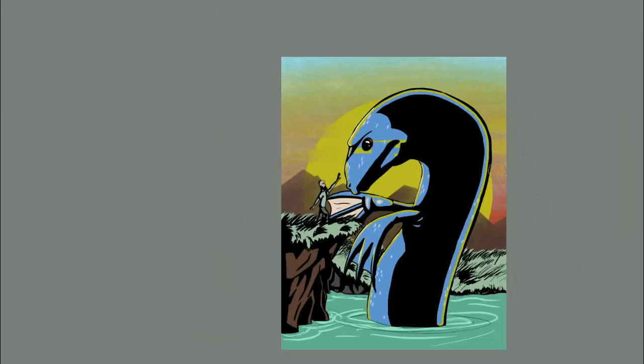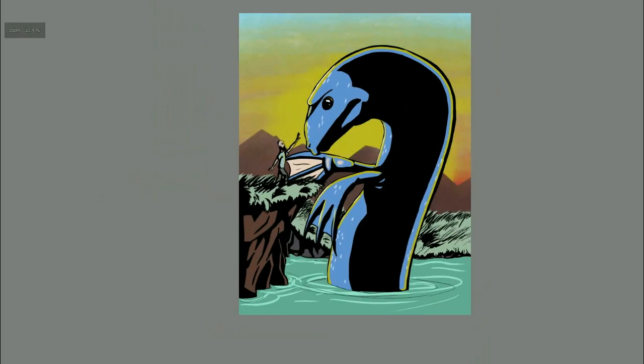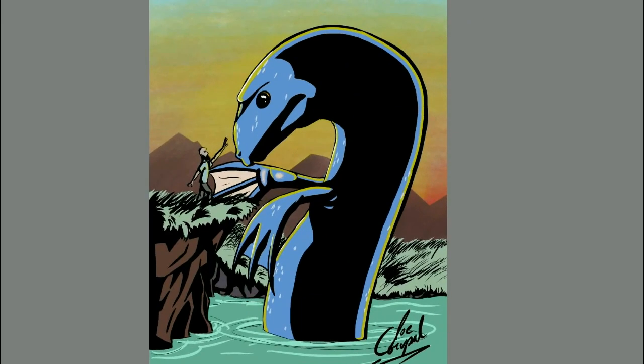All of that said, here we see the Ogopogo. Thank you for watching and let me know what you'd like to see me draw in future videos. Happy Halloween!